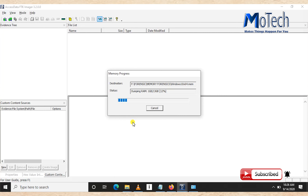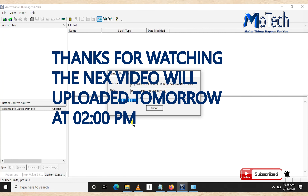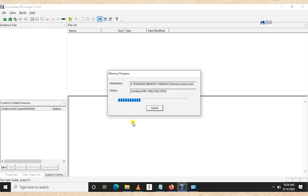After acquiring the memory dump, we are going to learn how to get the MD5 hash of this memory dump file. If there is any violation of integrity of the memory dump, we will notice it using MD5. When doing computer memory forensics, make sure you daily check the MD5 of your file while working on it.